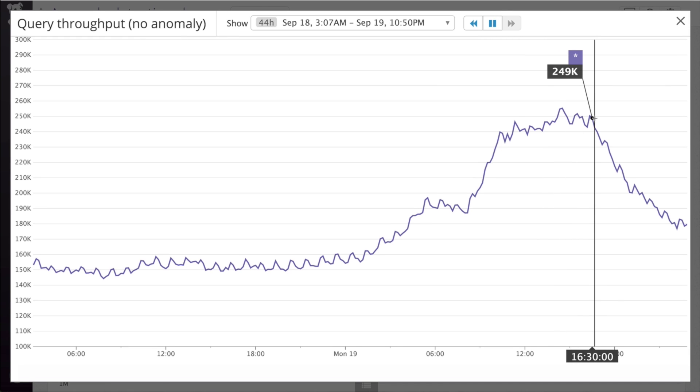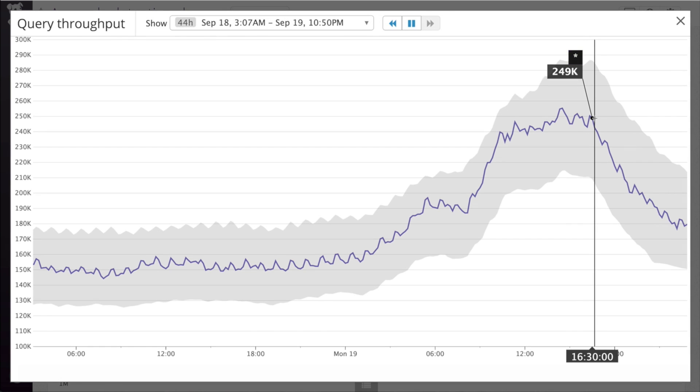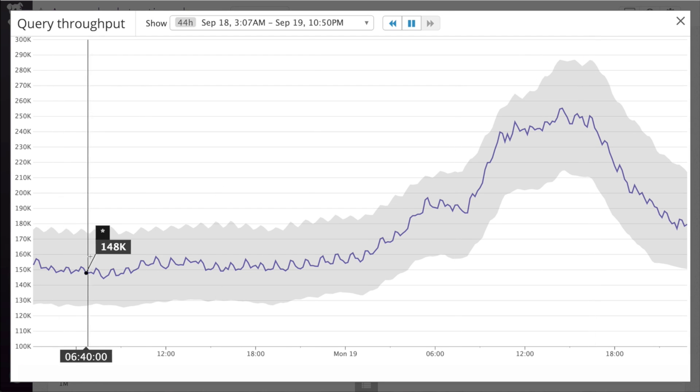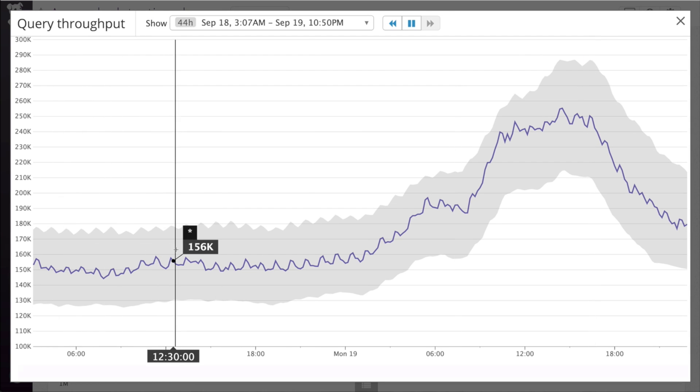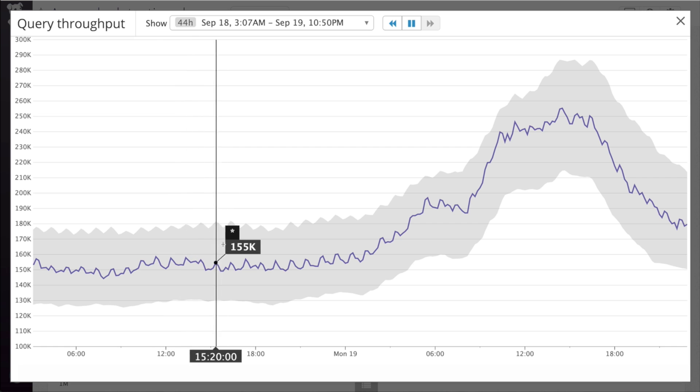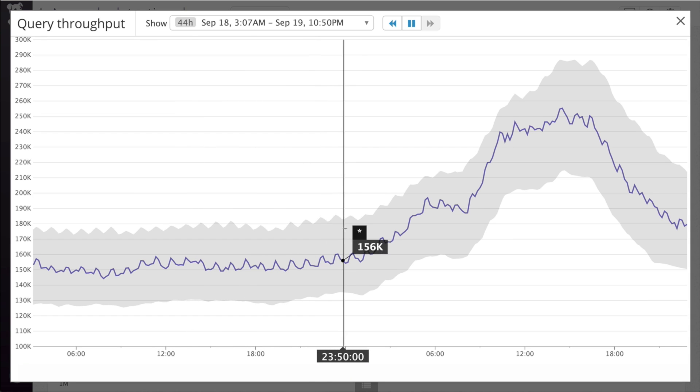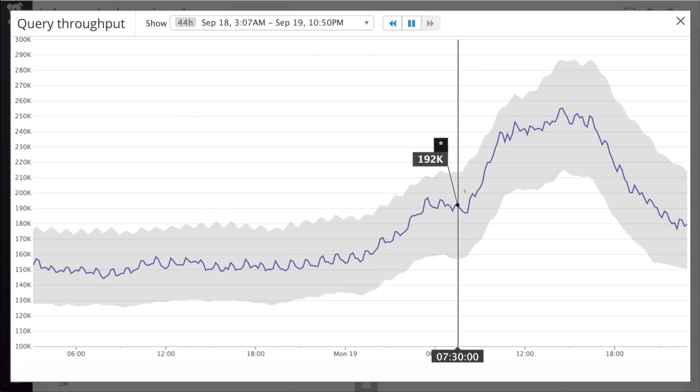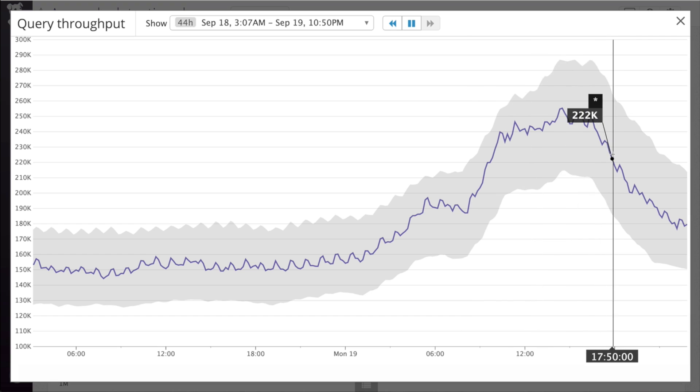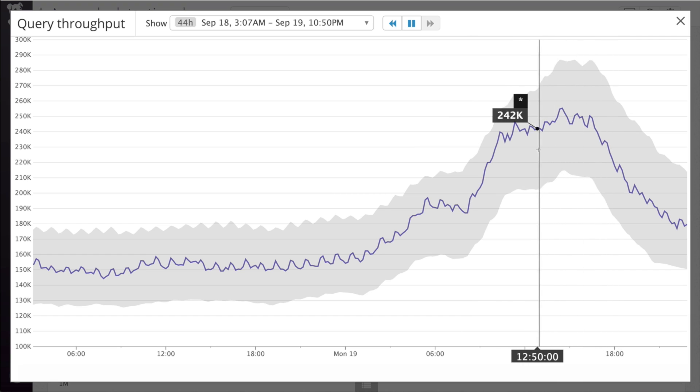Let's apply an anomaly detection algorithm to the graph. The gray bands show us what is expected based on historical trends. Clearly, this spike in requests is not that unusual. In fact, it's expected.